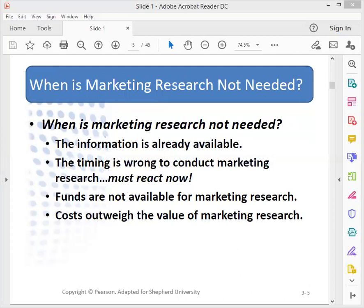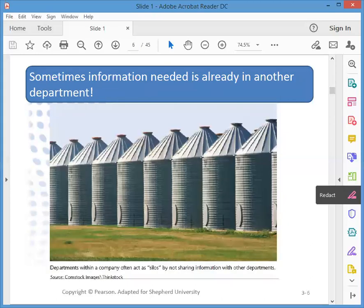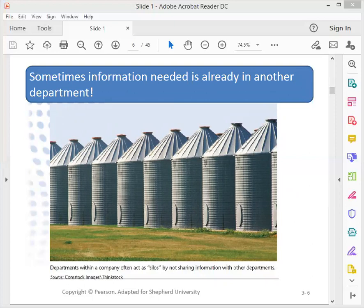If the information is not available, then we can look at whether it can be obtained from internal report systems, the marketing intelligence system, or the decision support system. When it is truly not available, the marketing researcher should consider conducting marketing research. It's also possible that the information exists in another part of the company, but departments operate as silos and rarely pass information along — not necessarily a good situation.